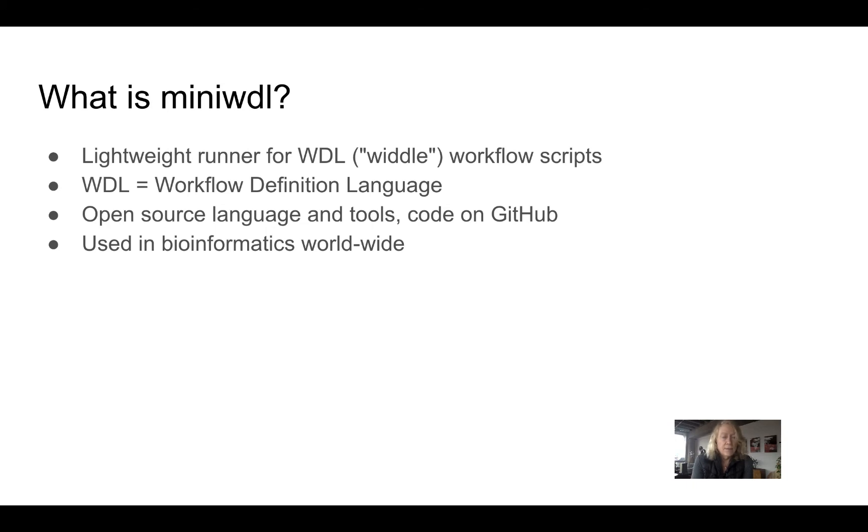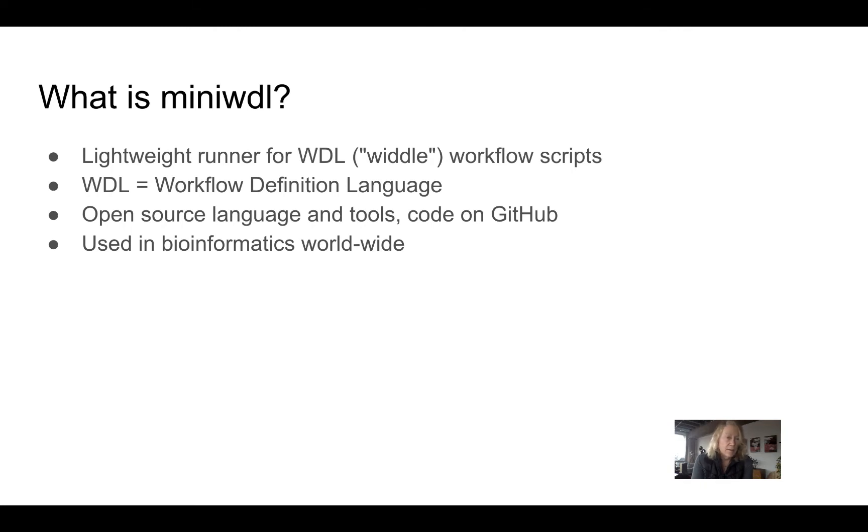Some examples of teams I've worked with are from the Broad Institute at MIT and Harvard and CZI bioinformatics, as well as the Imperial College of London. There are many others.